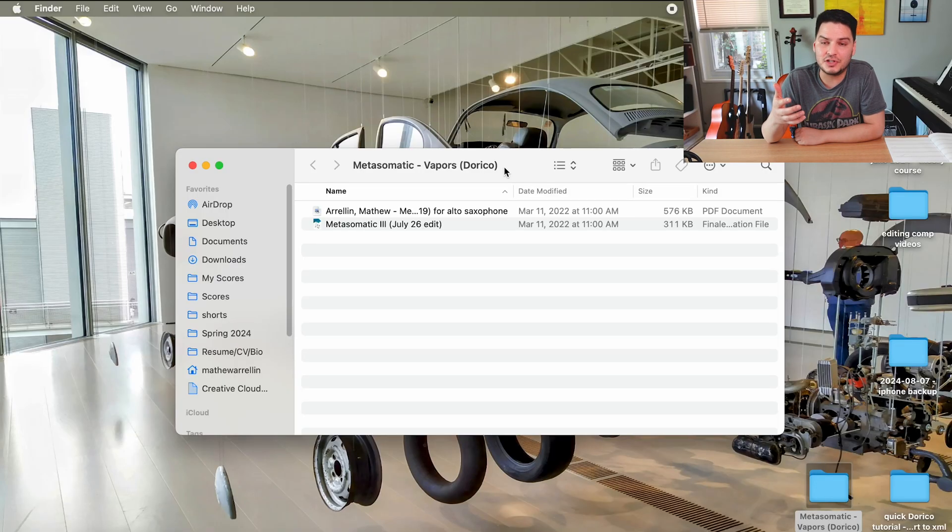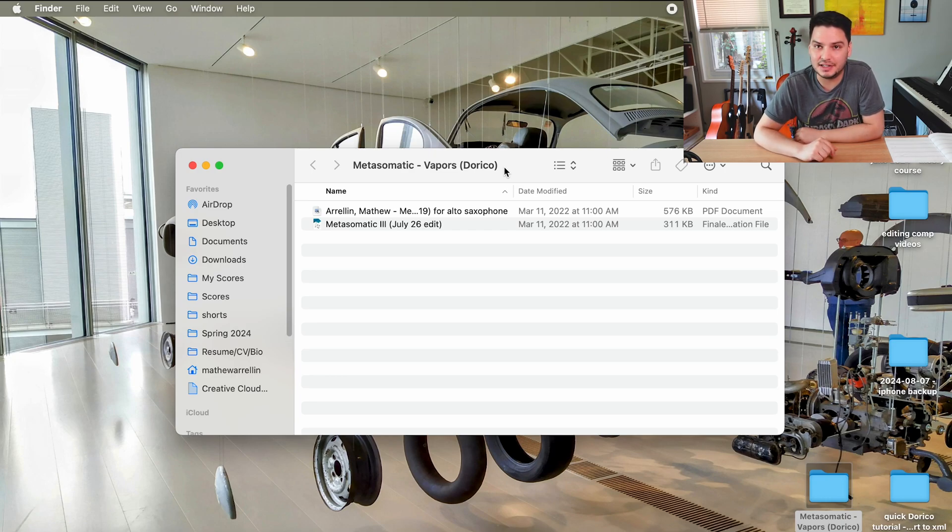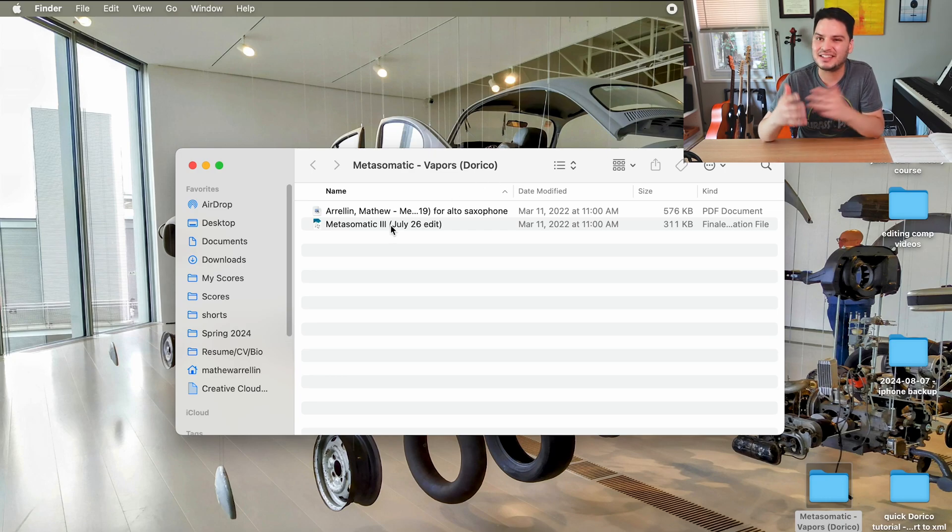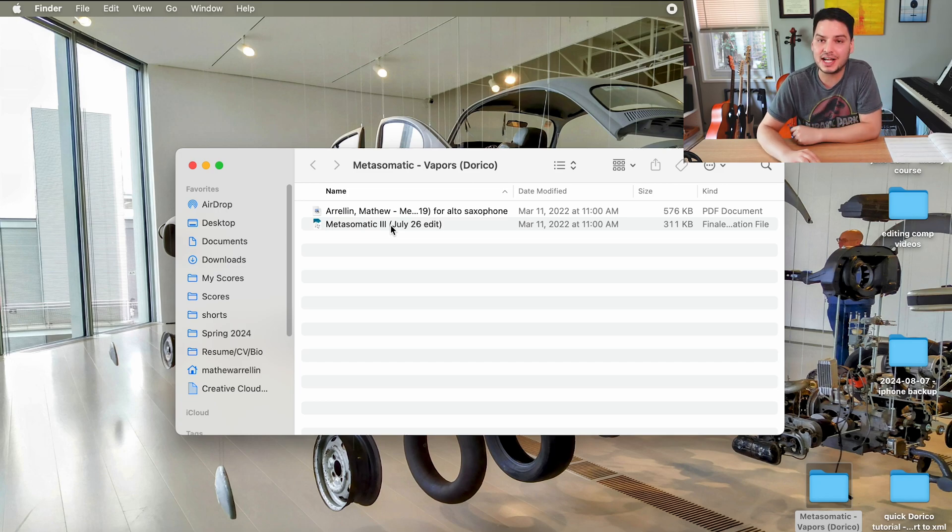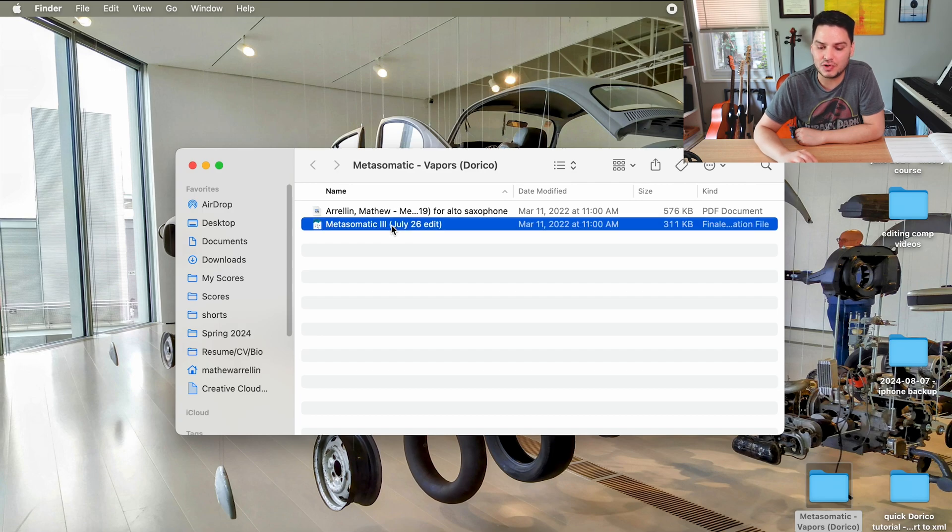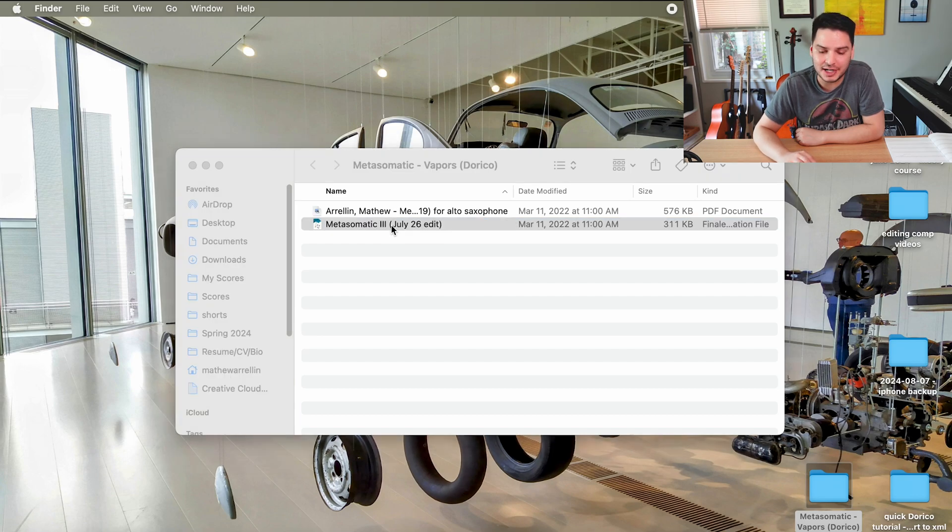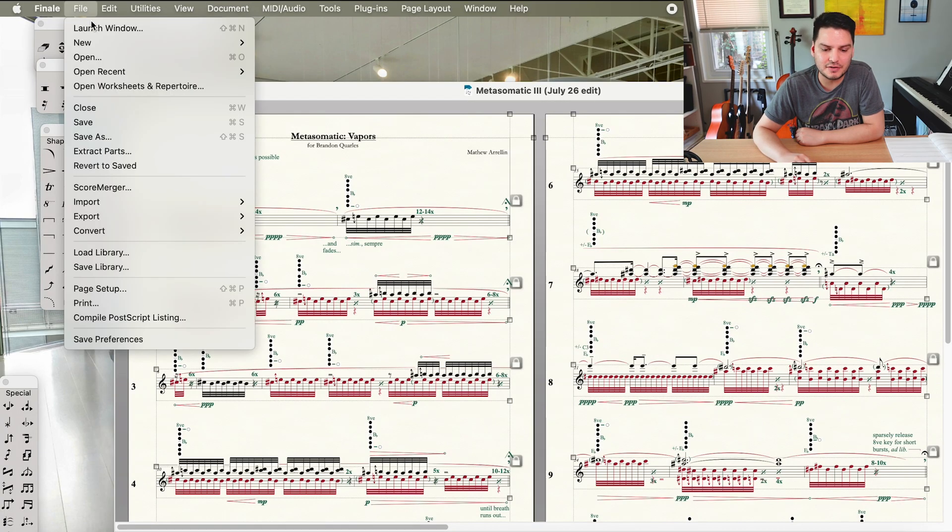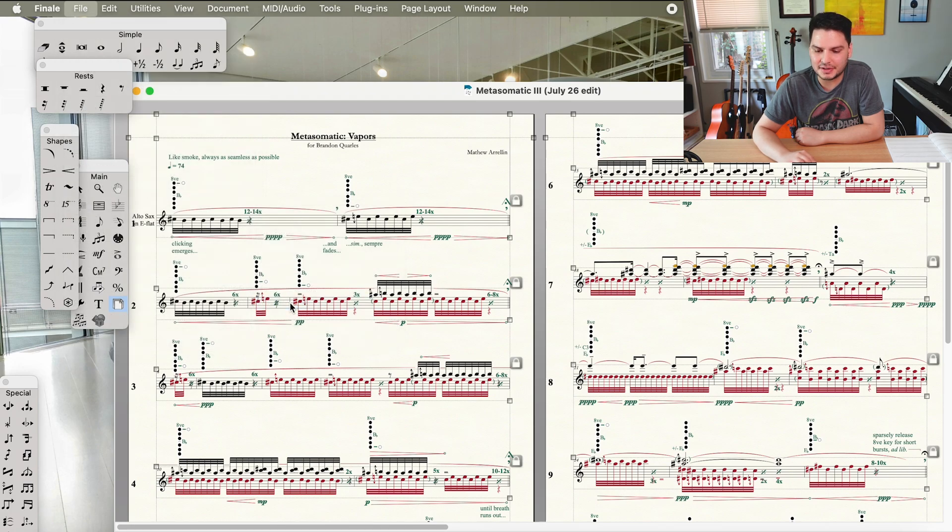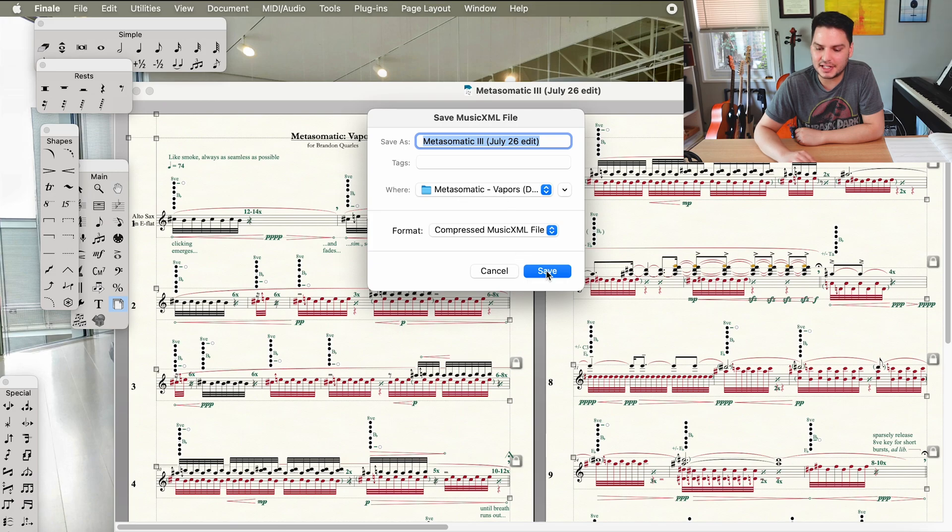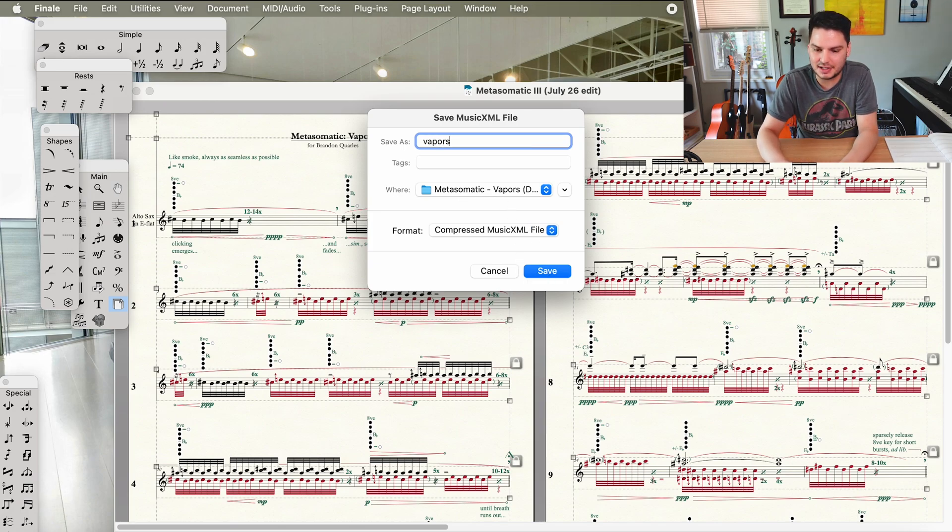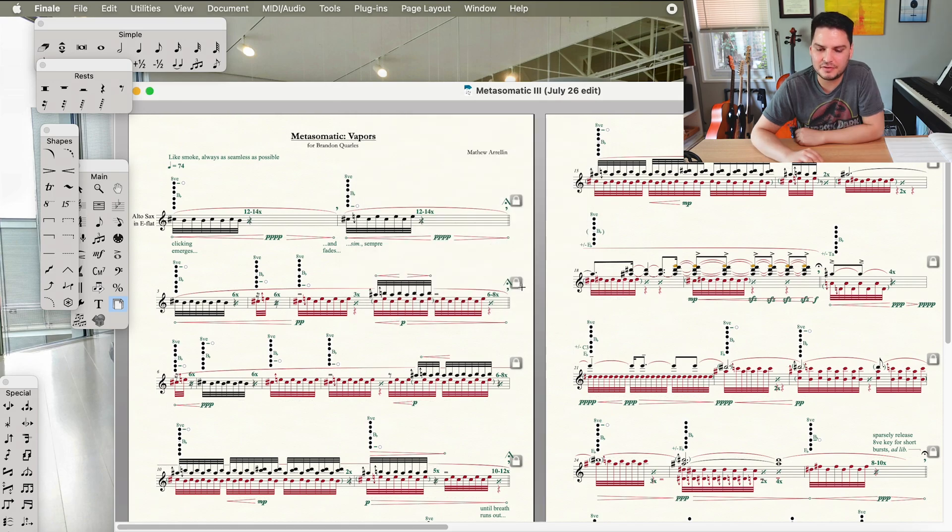The very first thing you need to do when you want to adapt an older Finale file into Dorico is you can't just open the Finale file directly. You're going to have to export it first as an XML file. The way that you do that is you open your Finale file and once it's open, you click on File, Export, MusicXML.